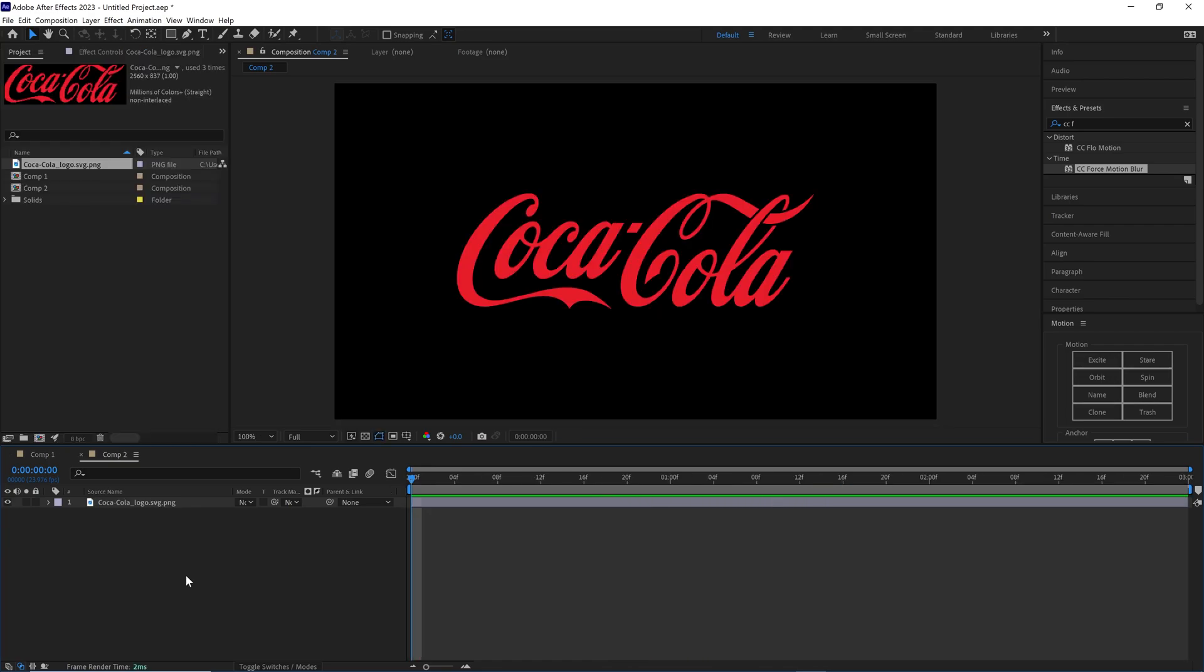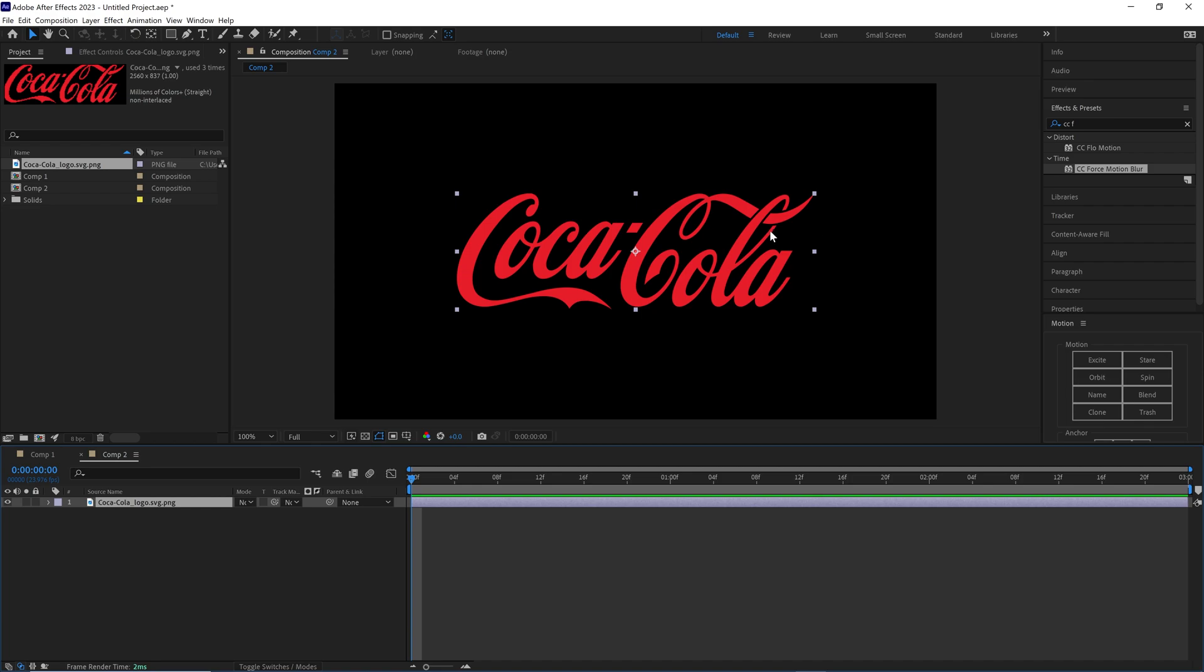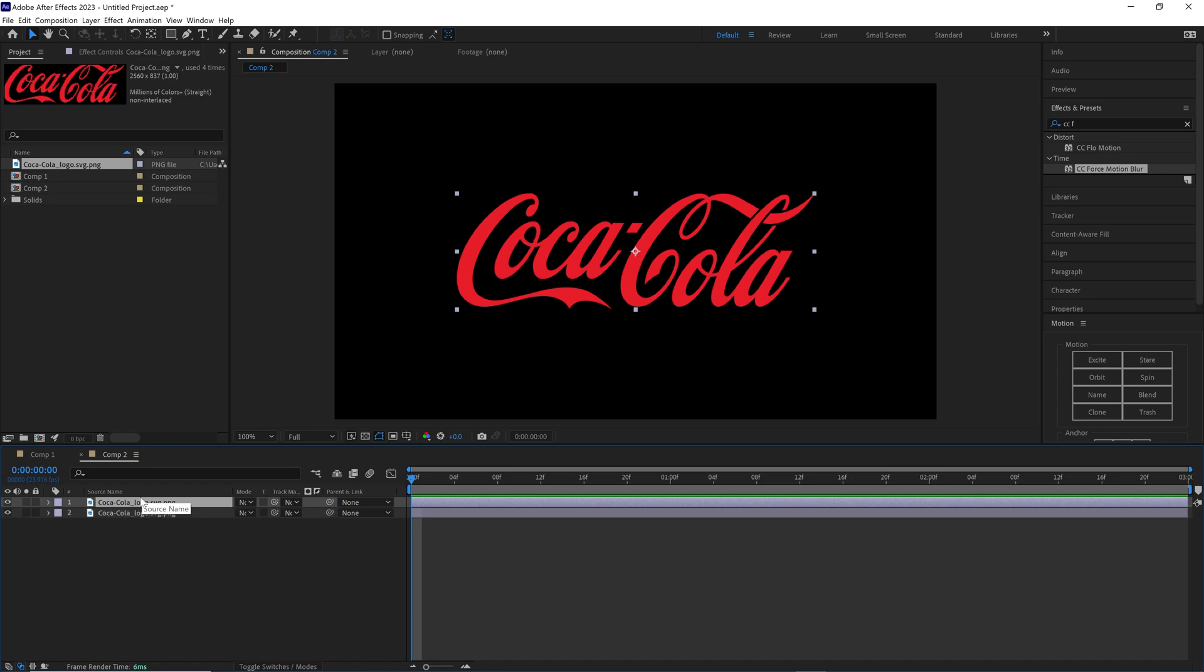So I have my Coca-Cola PNG that I just downloaded off of Google. This is a regular PNG transparent background. What we want to do is go ahead and just duplicate this layer, Control D or Command D on your keyboard, just to keep it and save it for later. We will be using it later.